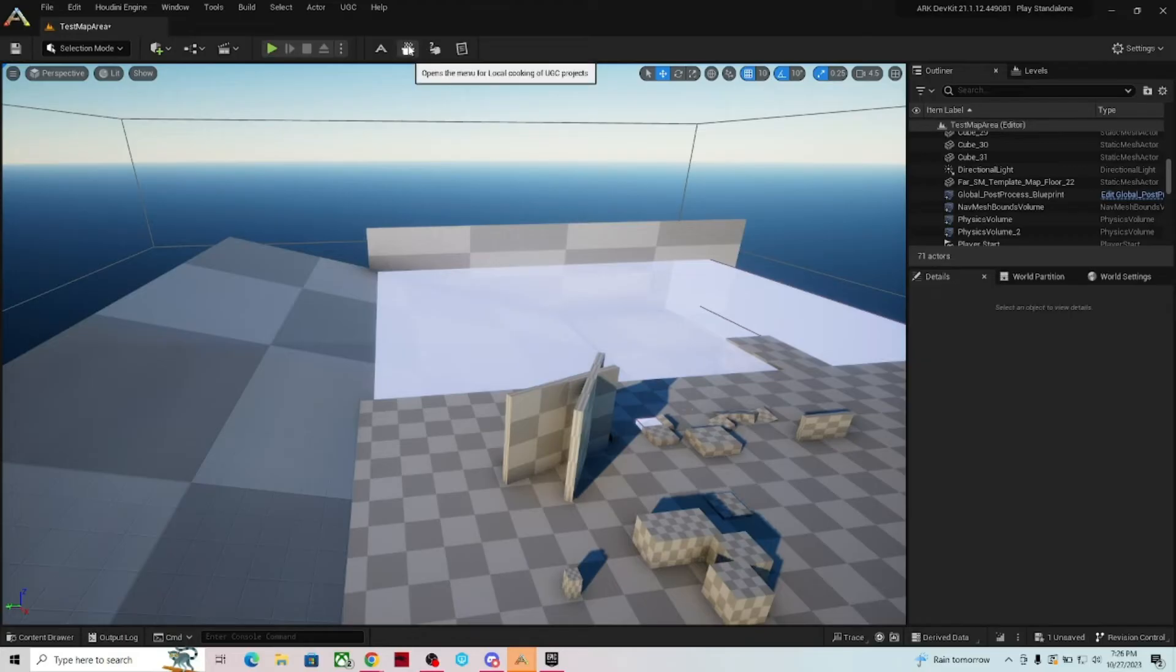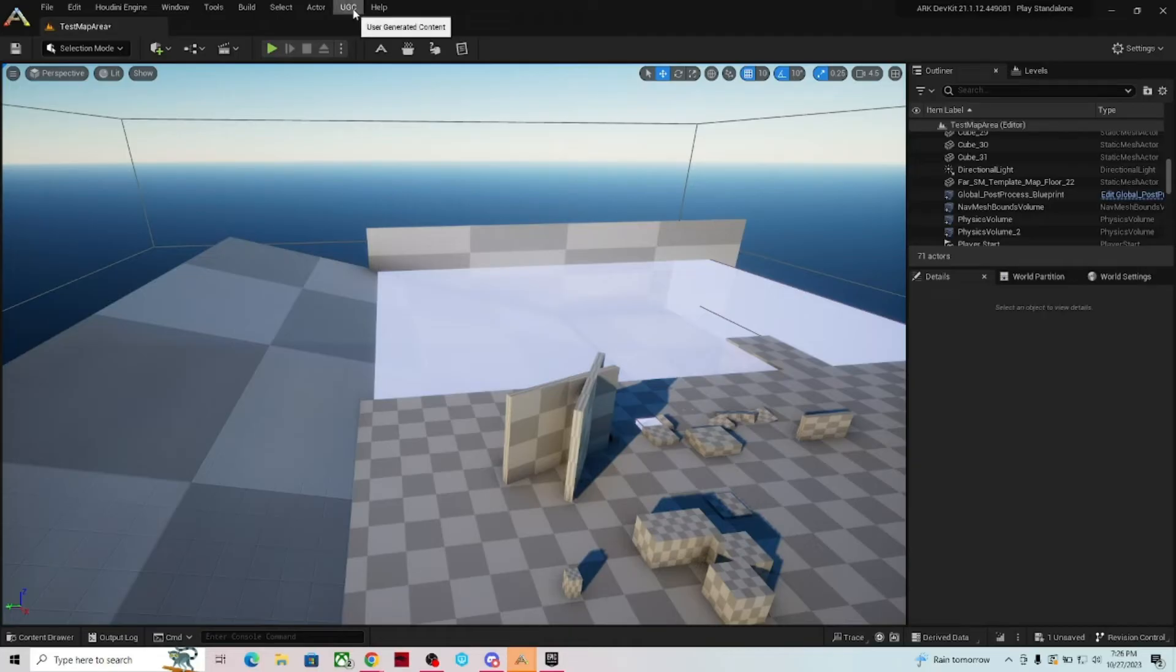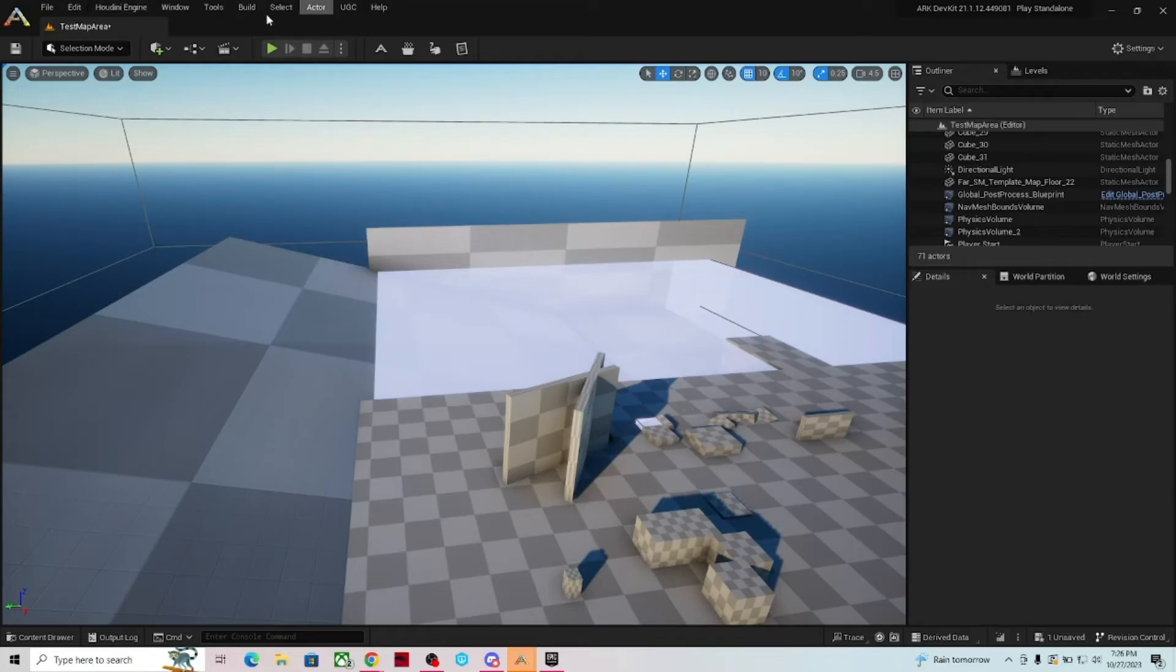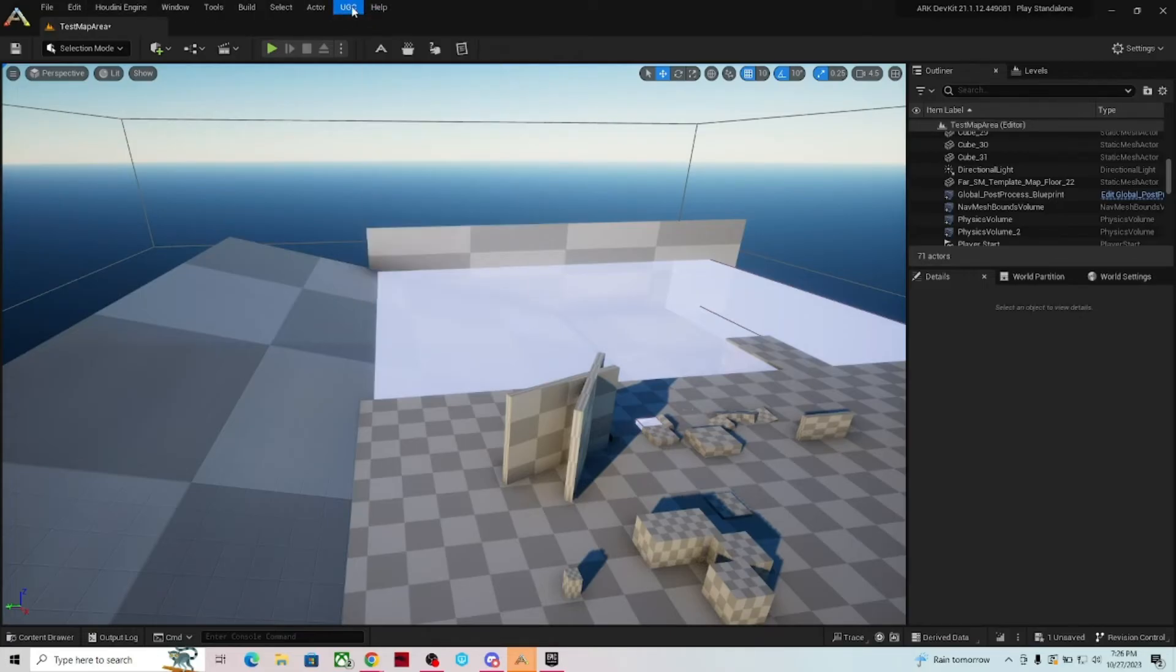This button is going to be for when you're actually done and you're ready to cook your mod. This is different settings for the mod itself. And the most important one up here to get started is the UGC out of all of these file, edit, Houdini, engine, all this other stuff across here. So UGC, if you click on that.